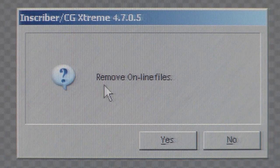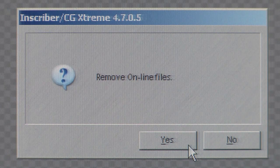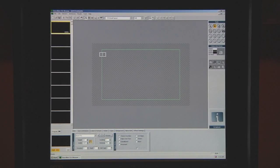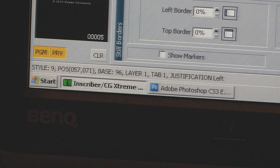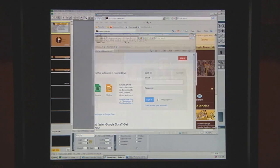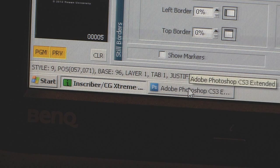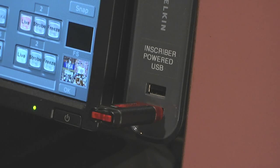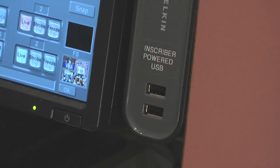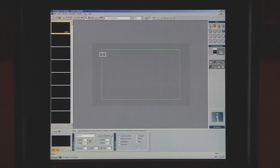If you're asked to remove online files, you can say Yes. Once you've done this, you'll see a blank, untitled project. If you've opened any other programs on the Inscriber computer, such as Photoshop, or you've logged into an email account, make sure that you're logged out and all other open programs are closed. Also make sure to eject any flash drives or USB drives from the computer. When you leave the Inscriber computer, the only thing that should be running is a blank project in the Inscriber software.